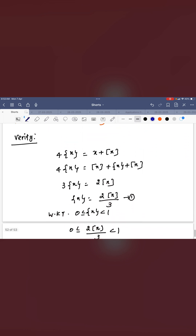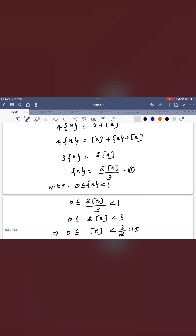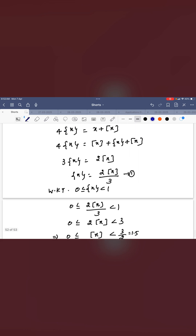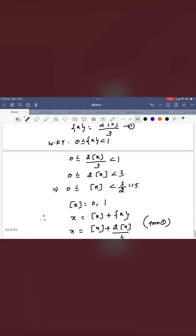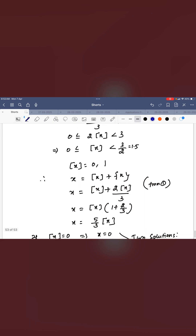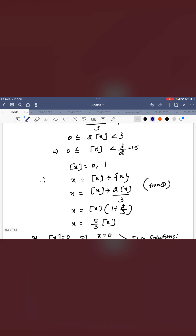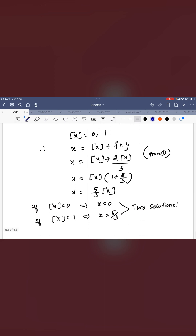If you want to verify this algebraically, you can use the fractional part function. The range of fractional part function is 0 to 1. From this you can find the greatest integer function is 0 and 1. Then you need the x value — x can be written as greatest integer function plus fractional part function. Replacing fractional part function in terms of greatest integer functions and substituting, you find the same solution: x equal to 0 and x equal to 5/3.